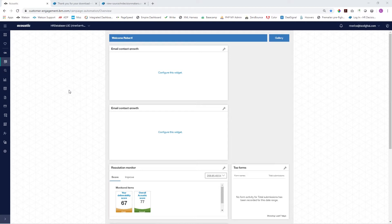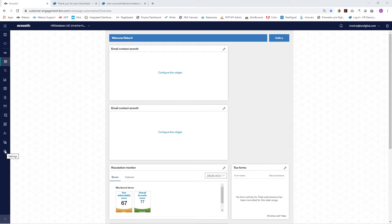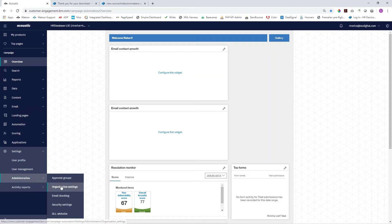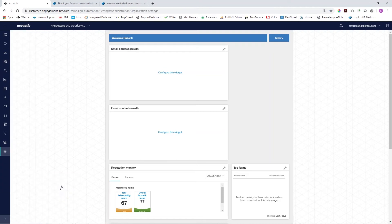The first step is to get the code snippets that we need to add to the website out of Acoustic. Make sure you're in the org you would like to work in and then come down here to the settings, choose administration and then organization settings.